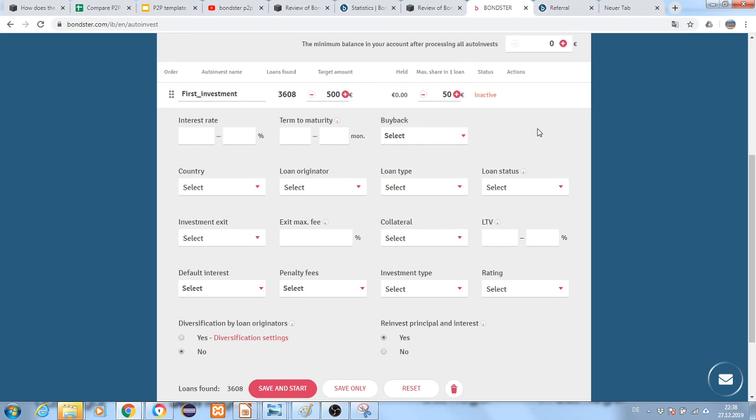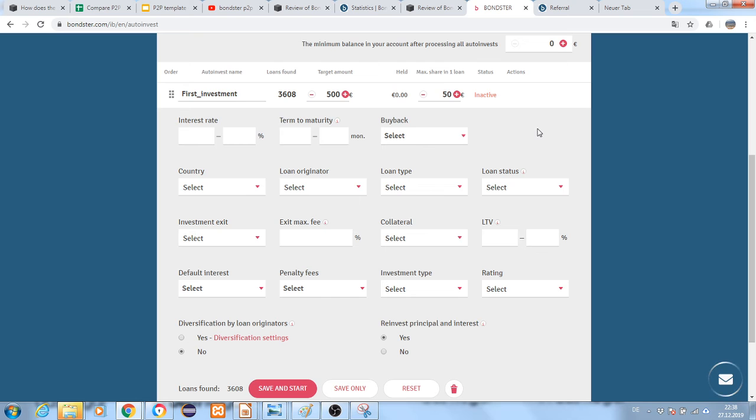Loan originators are very important because they are the ones ultimately providing the buyback guarantee, meaning if the borrower doesn't pay back, they buy your loans and pay you.